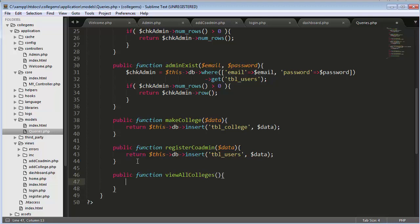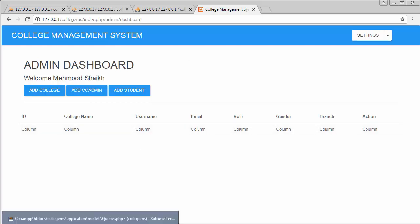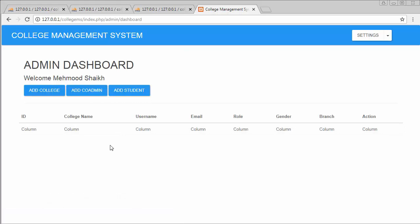Here I have created the function. In this table you can see I am trying to display information from different tables: the college name I can get from the college table, the username from the users table, and the role from the roles table. In this video I have to fetch the details from different tables, so we will learn how to join multiple tables. I need to join three tables: tbl_users, tbl_college, and tbl_roles.